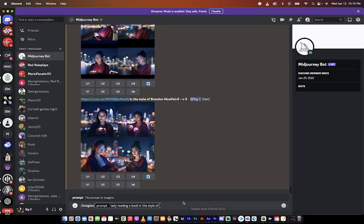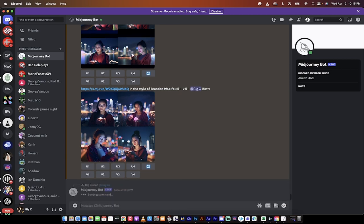So here we go. Going back into Discord, I'm going to go in the style of Brandon Wolfel and I'm going to hit enter.